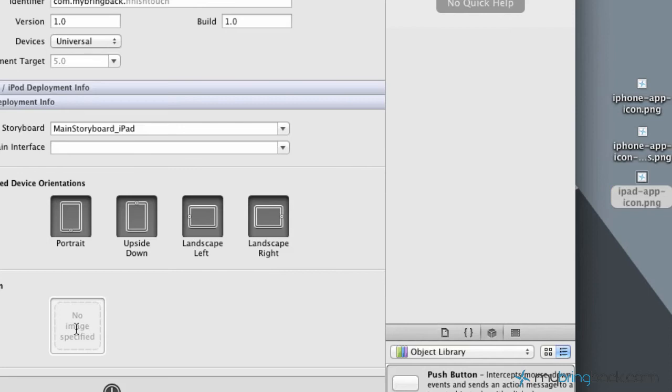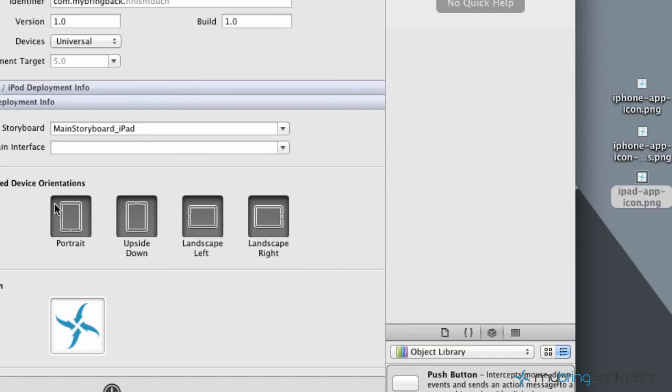Well, I guess maybe not. But just trust that it's 72 by 72 or go back to the guidelines. Drag that icon over into your iPad deployment info. And there you go. You got your app icon set up.